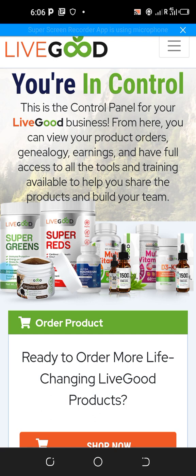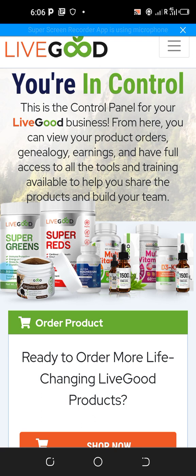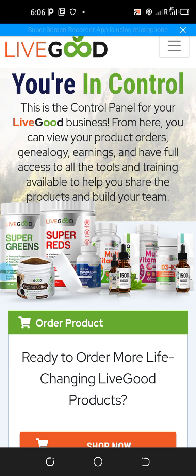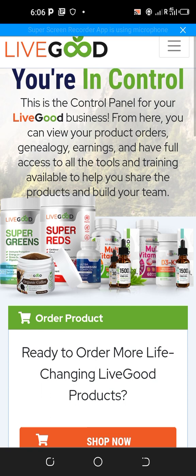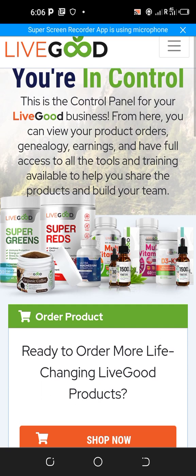Before I get to that, I would like to remind those who are yet to register an account with Live Good to do some research, then go to the description of this video, click on the first link to register an account, and click on the second link to join our WhatsApp group where we share ideas related to this platform.